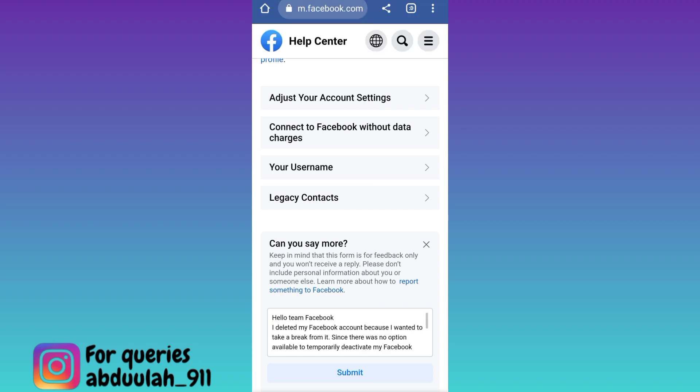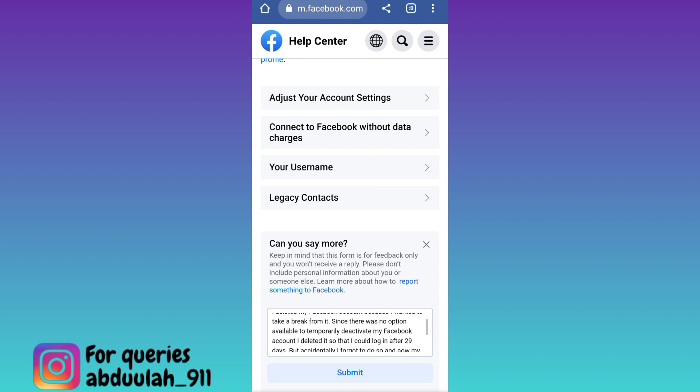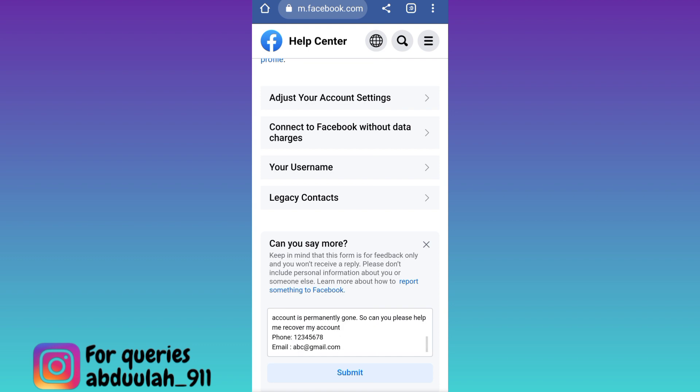Just in case you do not want to write it yourself, you can pause the video here and copy the paragraph that I have written. Once you have stated your issue, all you have to do is click on the submit option. Once you click submit, within the next 48 hours you will receive a response from the Facebook team, and after that your permanently deleted Facebook account will be recovered.